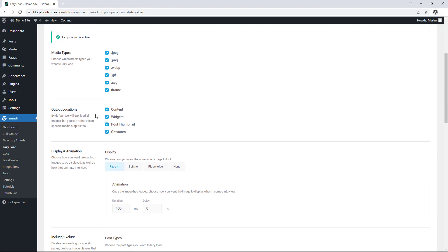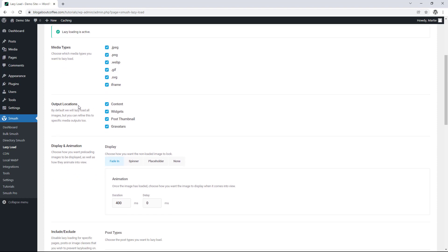Then under this we have output locations and here we can choose where the lazy load feature will be applied. So we have content, widgets, post thumbnails and gravatars. And gravatars are just the images that appear beside user comments. Once again they're all checked by default, but you can uncheck any that you don't want to lazy load.